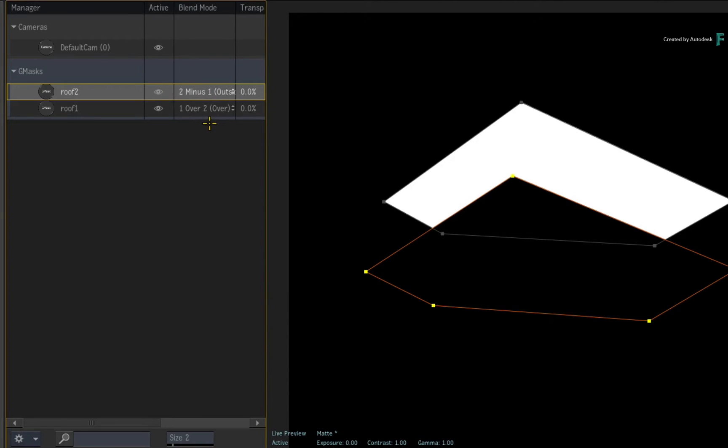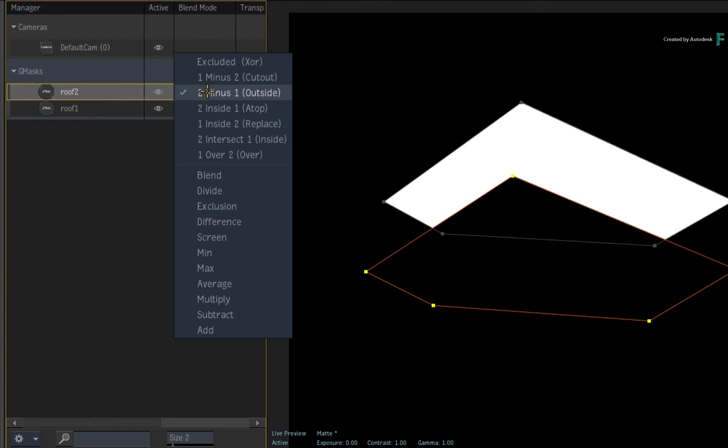So the top Gmask is subtracting from the bottom. If you wanted the inverse of this, you could change the blend mode to cut out.